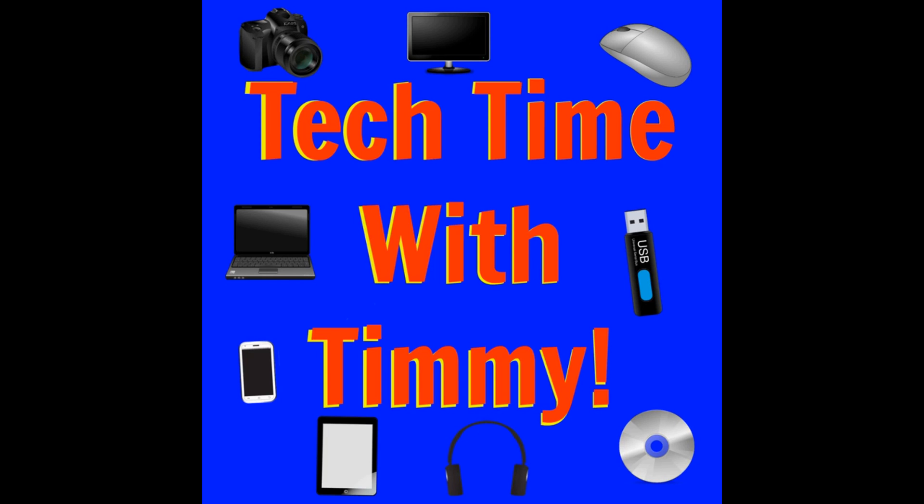It's time for Tech Time with Timmy. Welcome to Tech Time with Timmy. In this episode, Timmy's going to be talking about Smart Lock on Chrome OS.